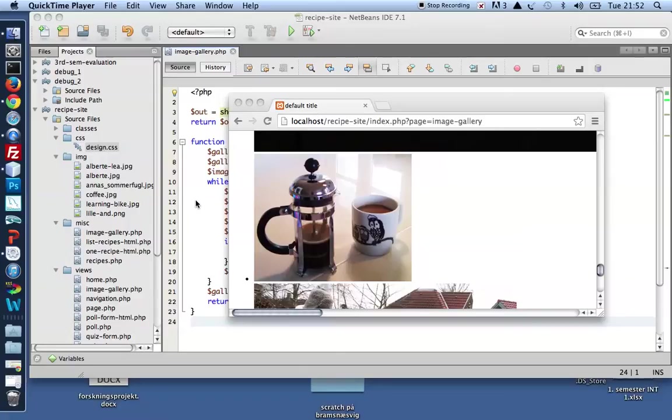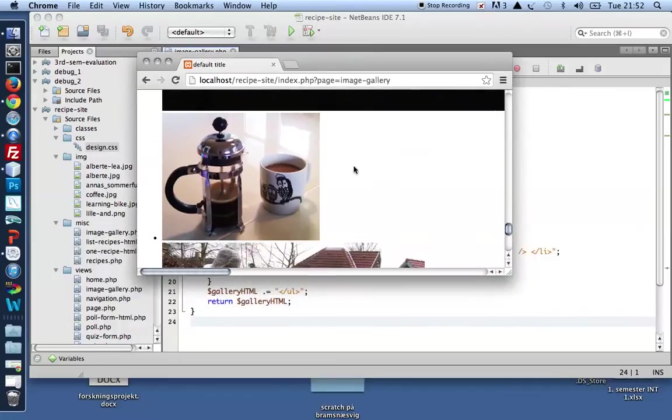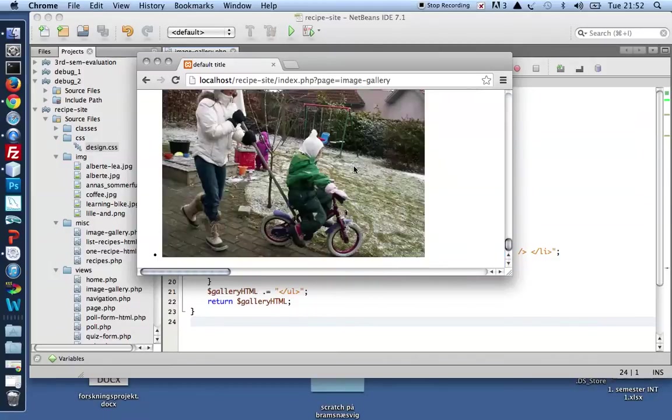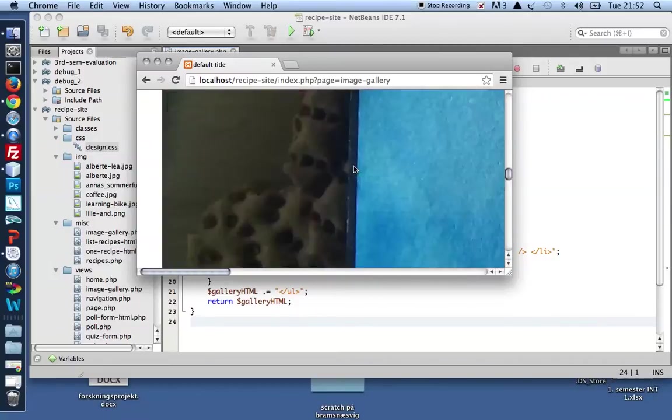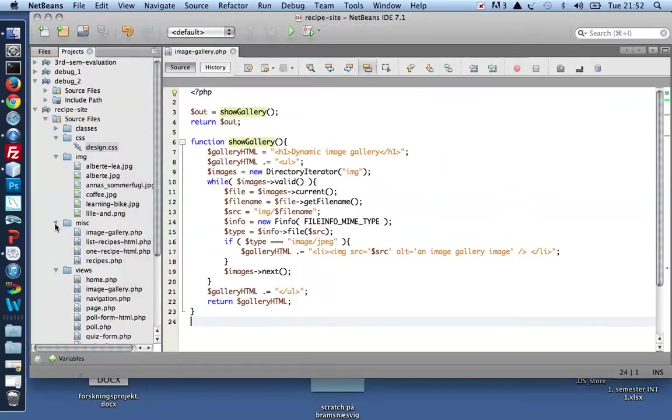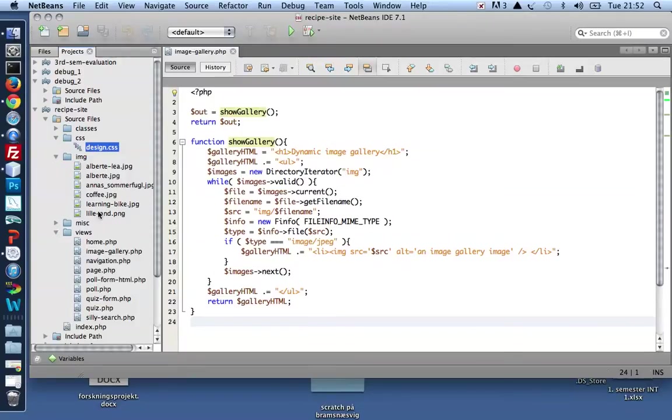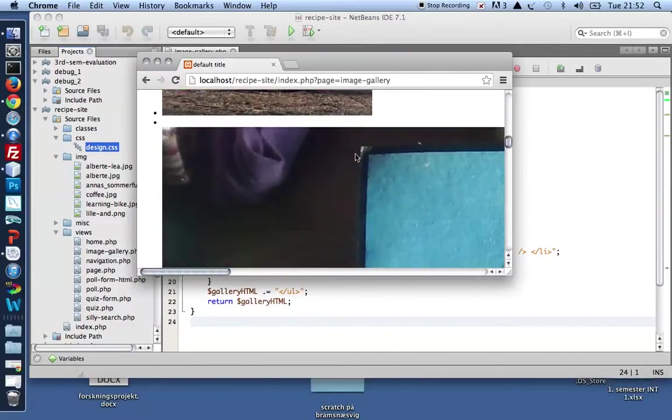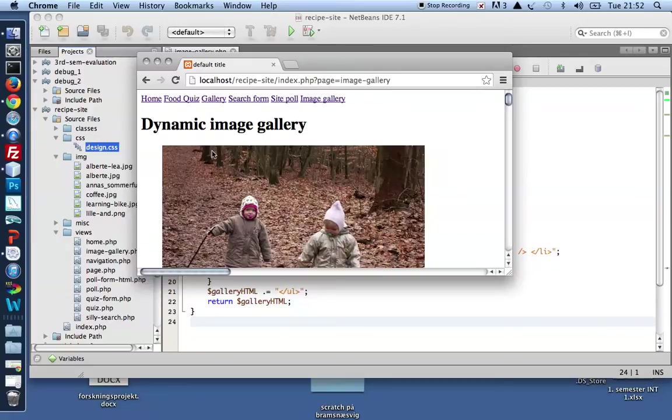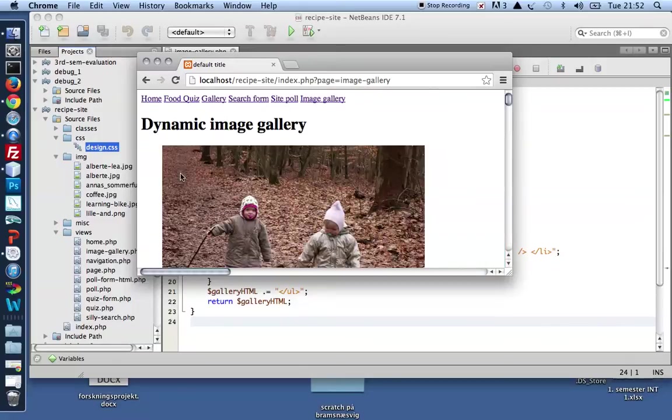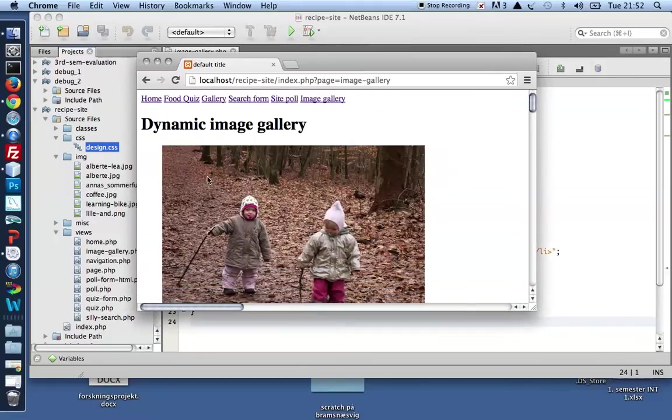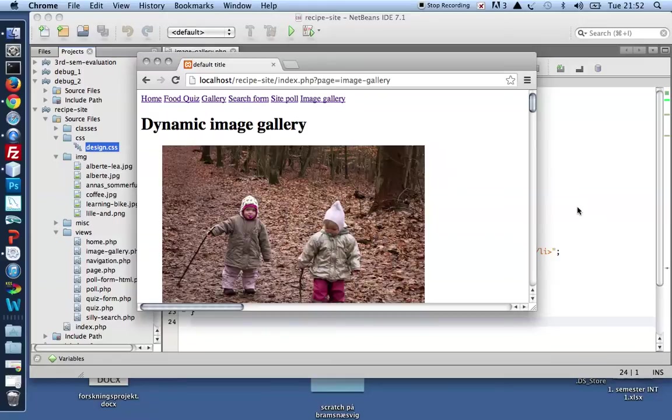Hi class. I'd like to refine the Dynamic Image Gallery from my previous video just ever so slightly. What I've got is simply a list of all the images in my IMG folder, or rather all my JPEGs in my IMG folder. And what I'd like to see is a list of thumbnails, that is a list of small versions of those same images. Let's give it a go.